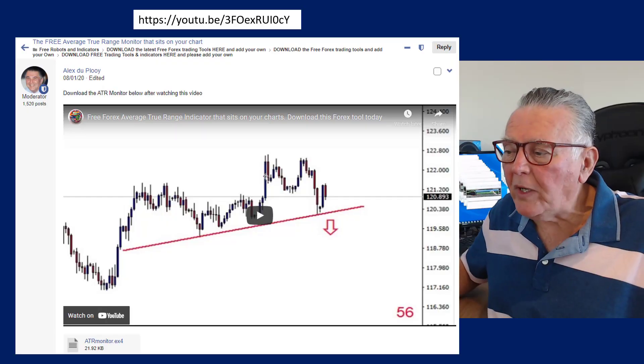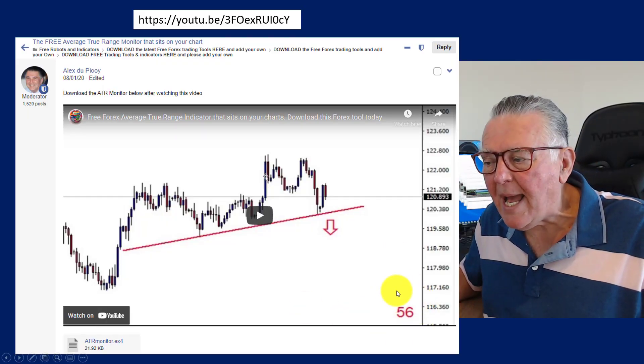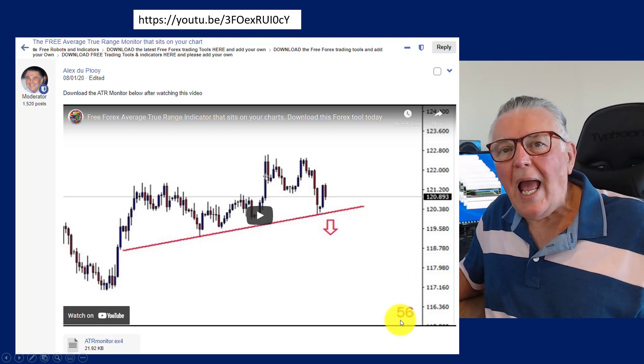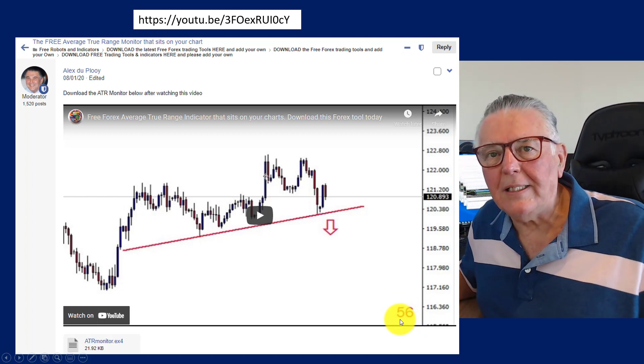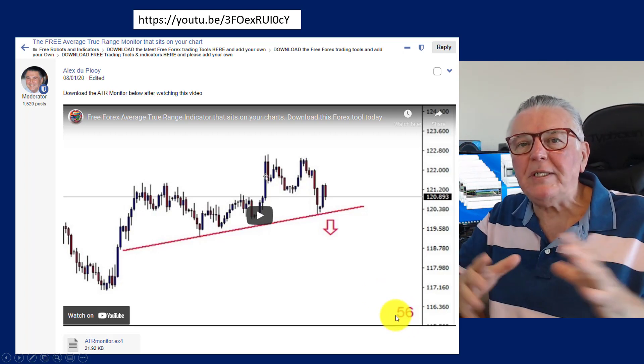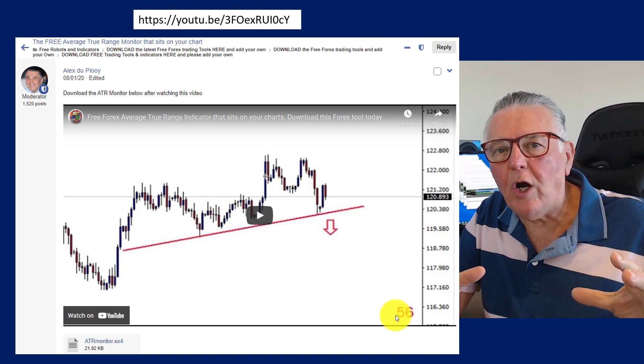That indicator is called the Currency Selector indicator and it looks at many aspects — margins, spreads, and all kinds of things to help you select the very best currencies for your trading. The first free indicator is the ATR indicator, which is a simplification of the bigger one. It prints a number in the bottom right-hand corner of your screen that tells you how volatile the currency is that you're trading.